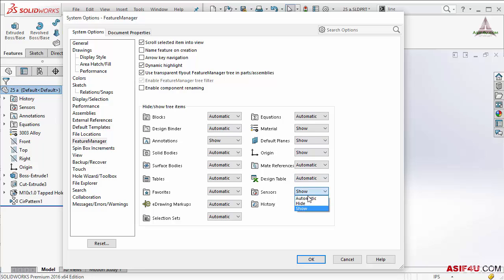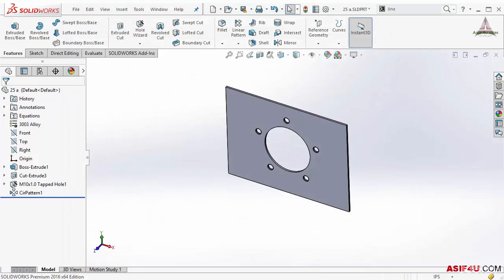In that case I have to put automatic not show. If I select automatic it will hide because there is nothing inside that sensor folder. But if I create any sensor as soon as I create the sensor it will show you here.